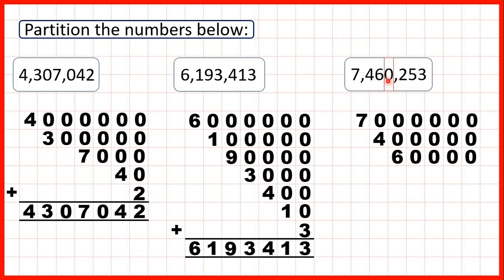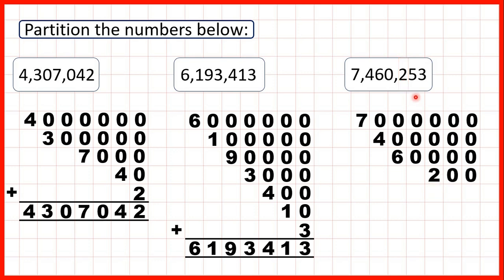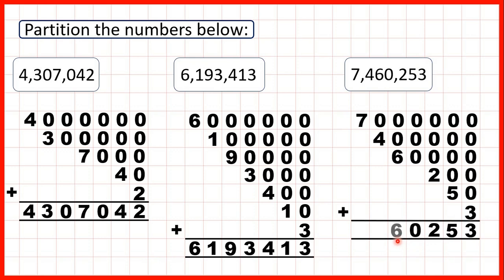We have a zero in our thousands but we don't need to write zeros when we partition, because whatever place value it's in, the value of zero is always just zero. We have zeros in numbers because they give other digits their place values — here we need this zero so the 6 is in our ten thousands and not our thousands, and similarly for the 4 and the 7. We have 2 in our hundreds so that's 200. This 5 stands for 5 tens and then we have a 3 in our ones. Again, when we add up the partitioned numbers we get the number we started with.